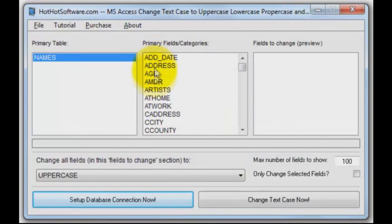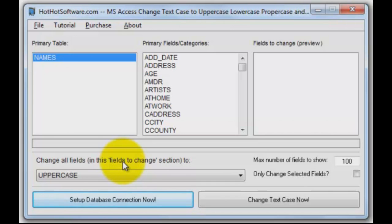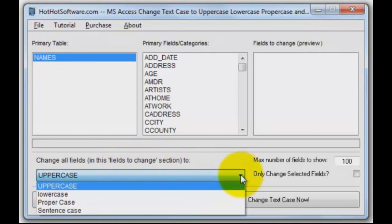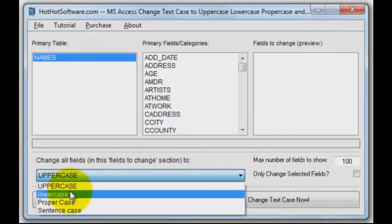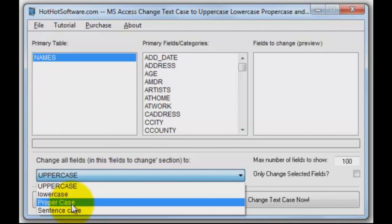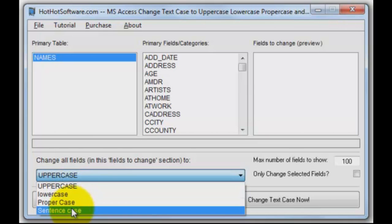Then it presents the fields that are inside that database. You can do all of the fields — it'll ignore things that don't make sense, like logical or Boolean fields. But anything that does, like a text field, it's going to change to uppercase, or using our drop-down list: lowercase, propercase, or sentence case.